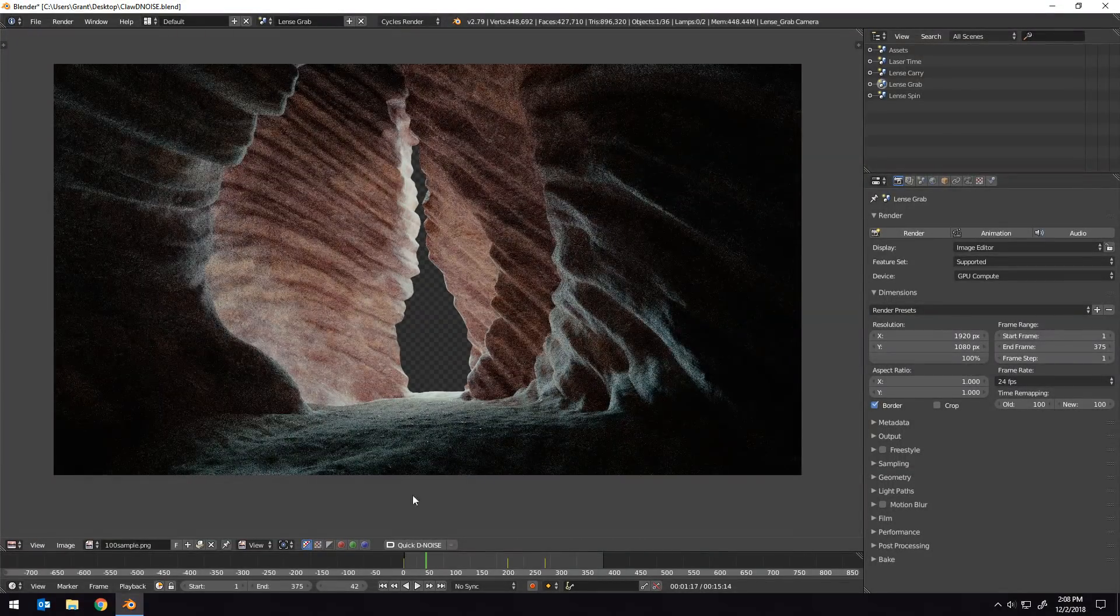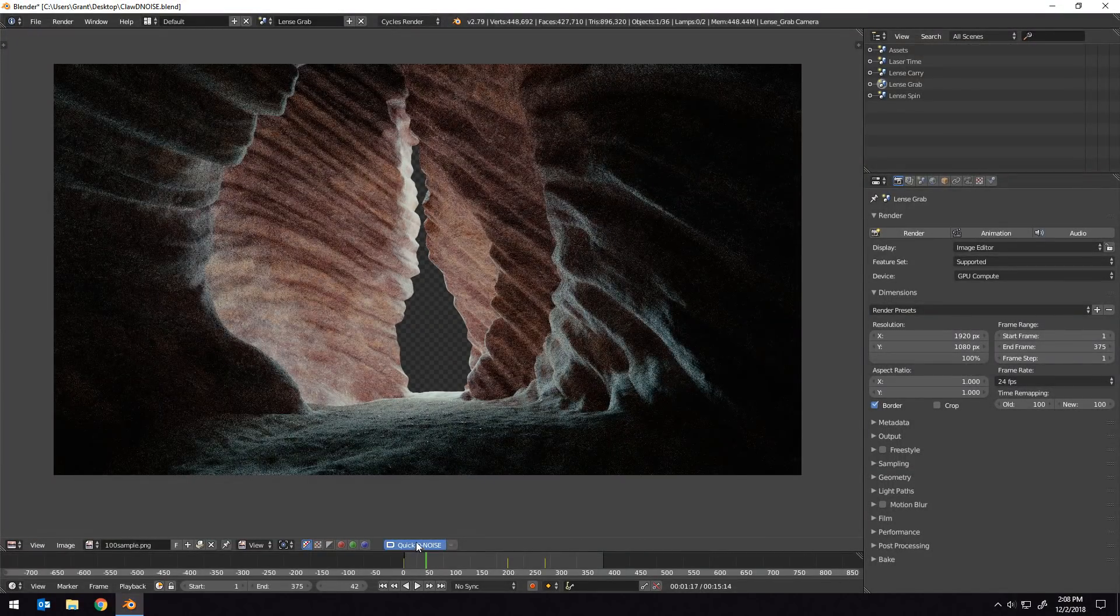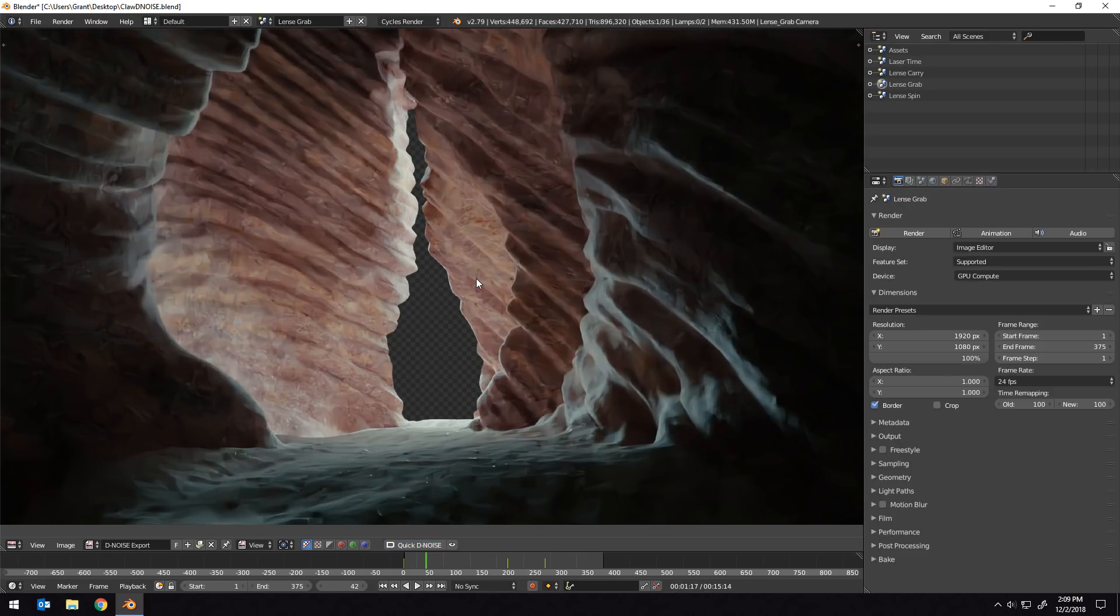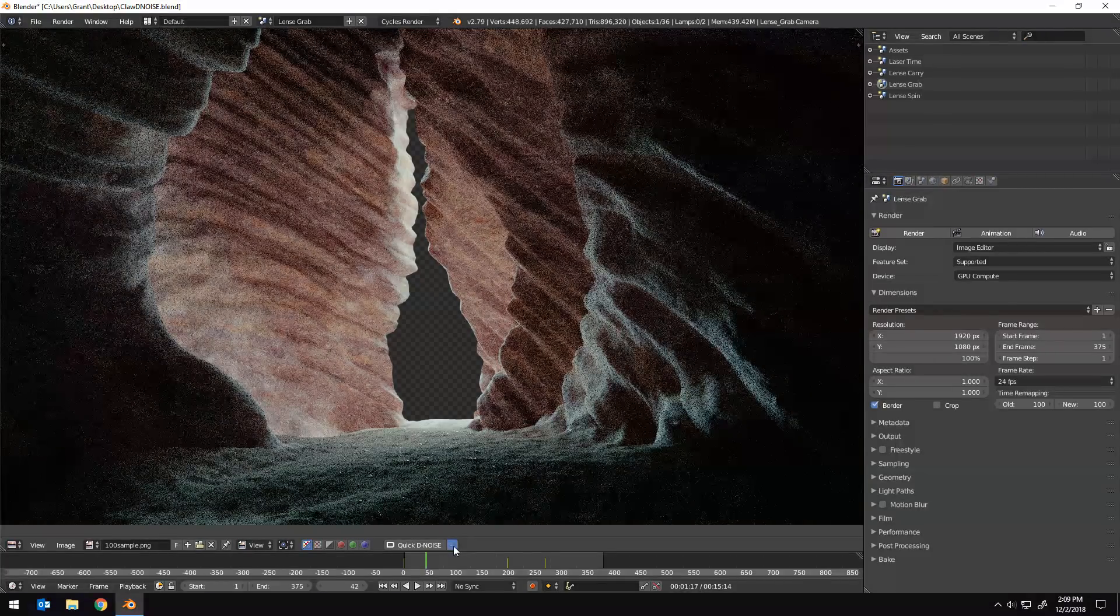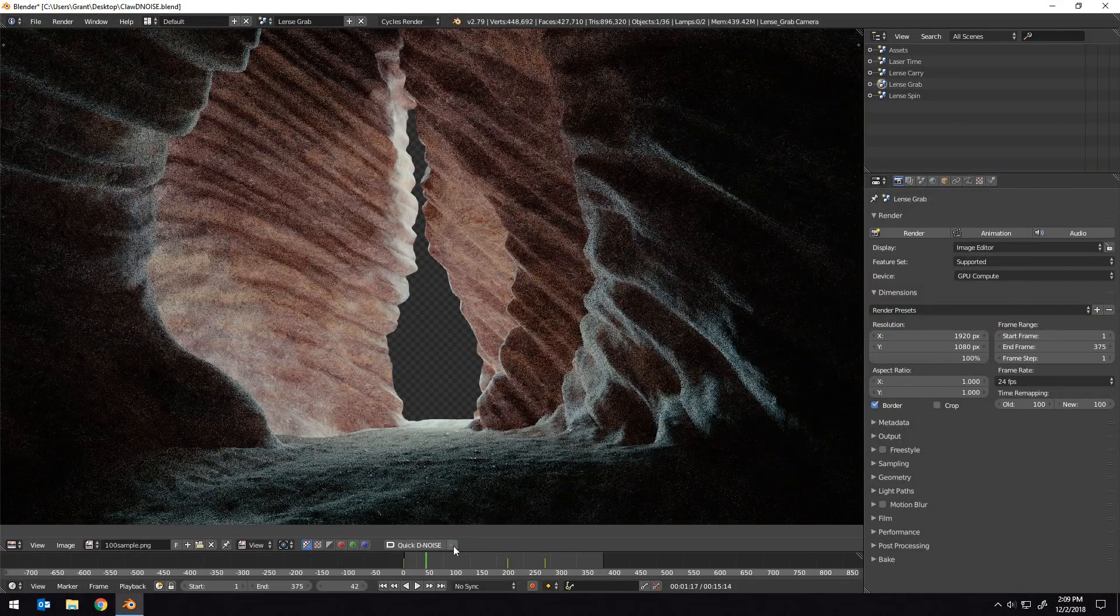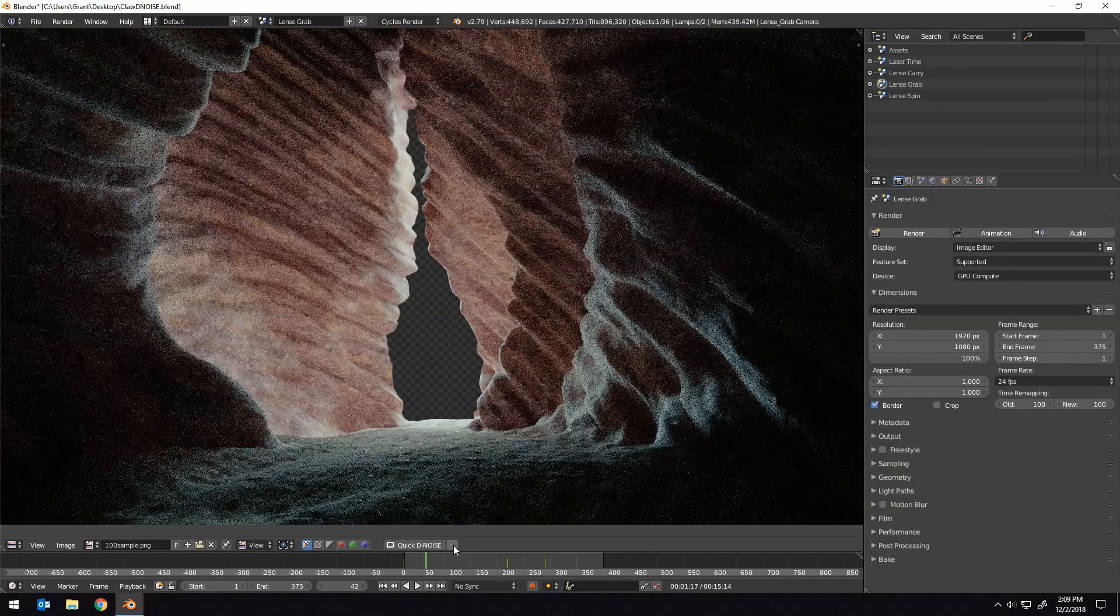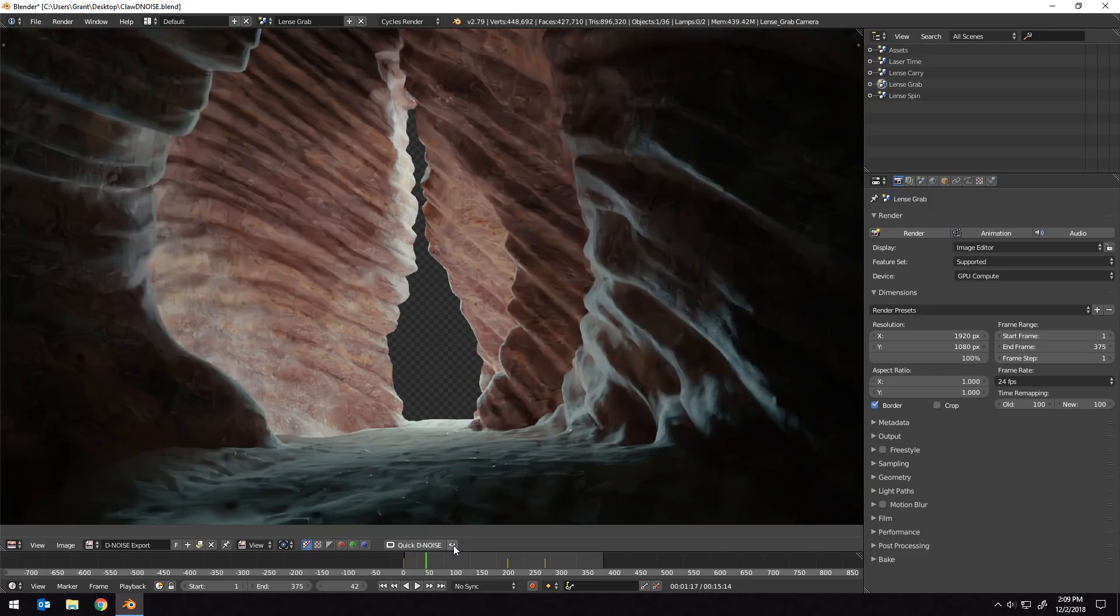So we'll run a quick denoise on it, and within a few seconds, we get the final denoised result. And of course, just like last time, we can also toggle back and forth between the denoised and the undenoised result with the click of a button.